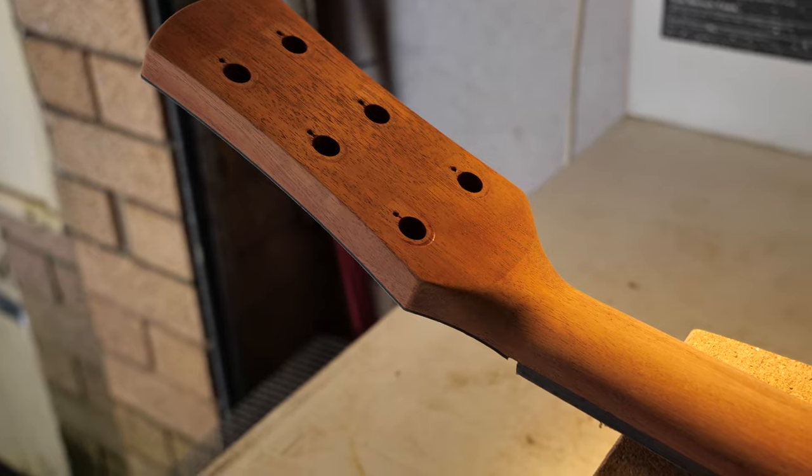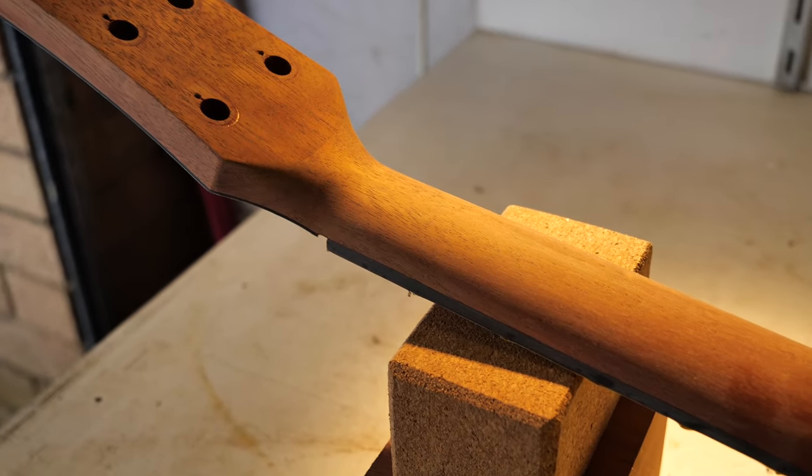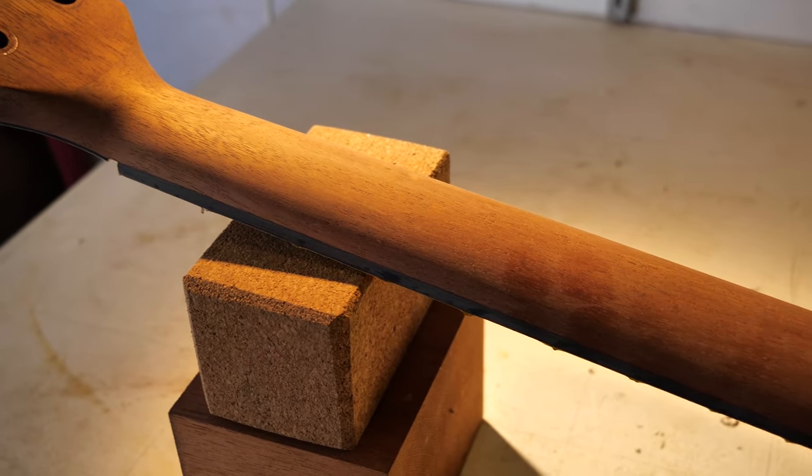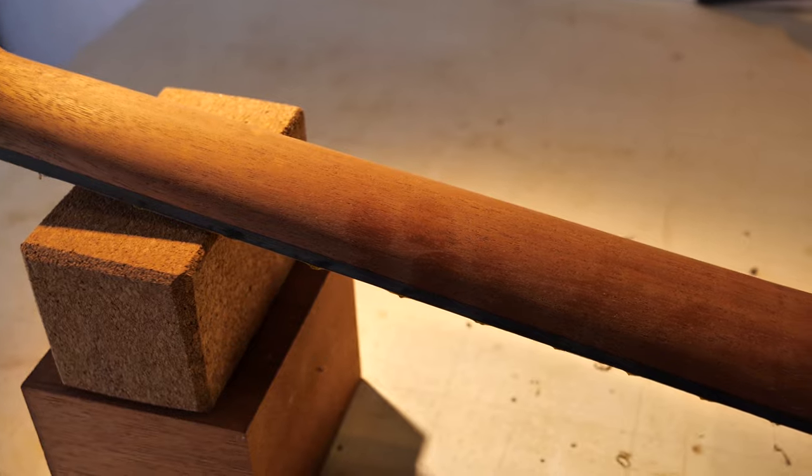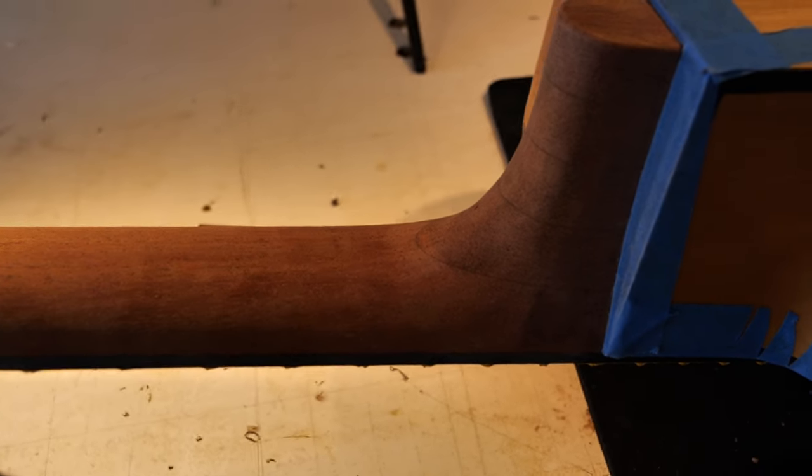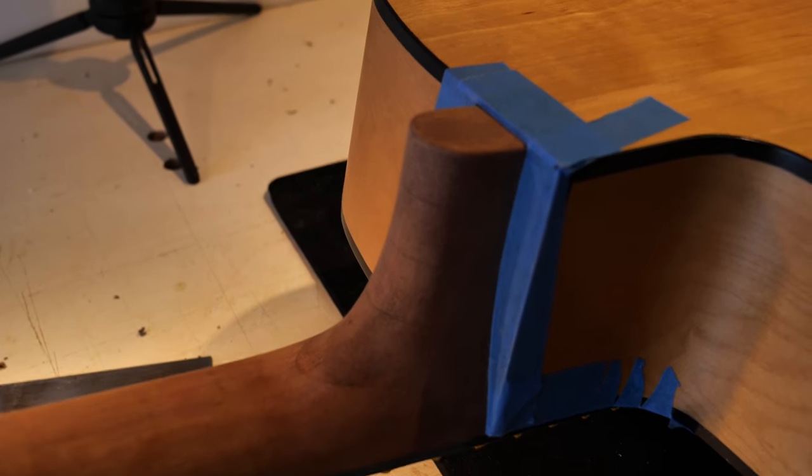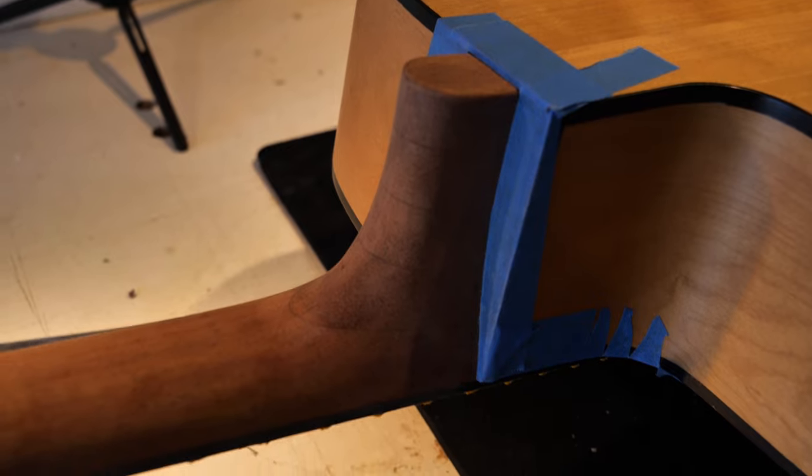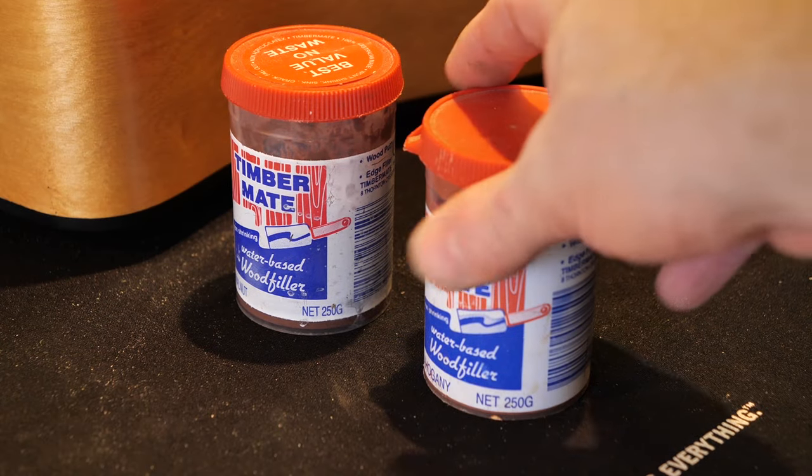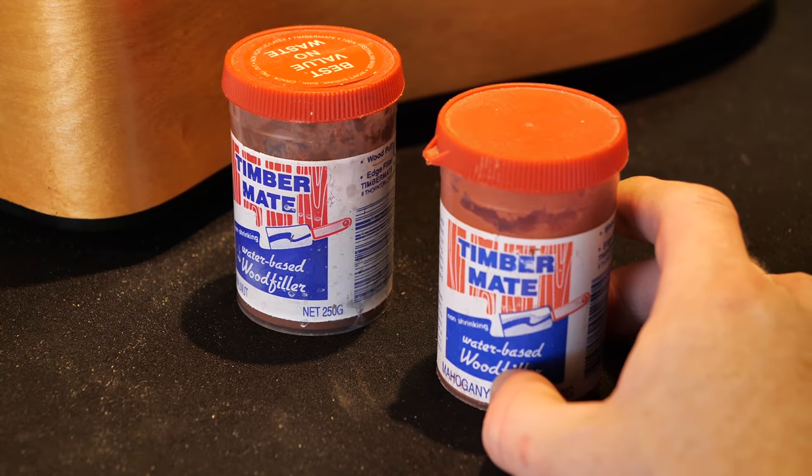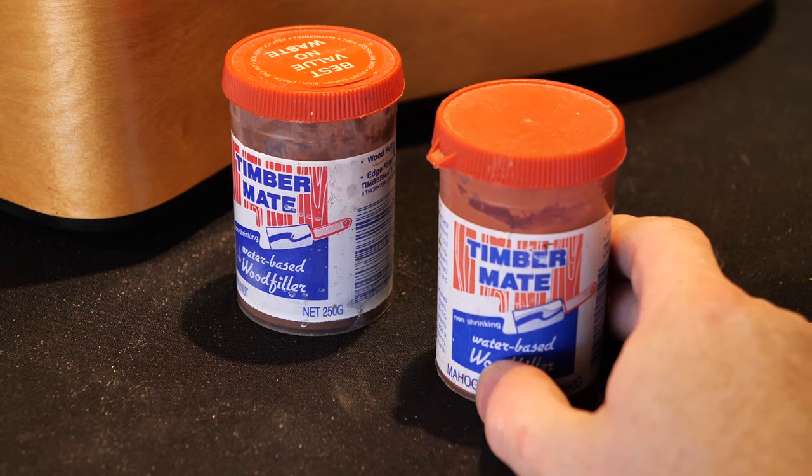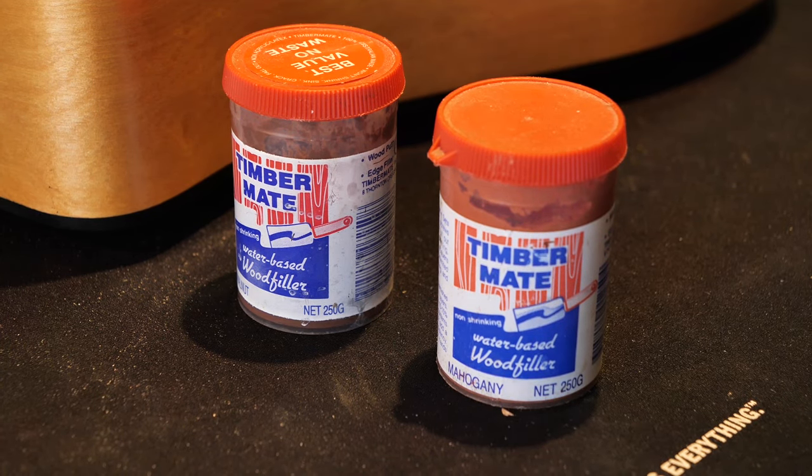So we're going to mix up some putty, basically thin it down, use it as a grain filler and we're going to fill the grain and then we're going to sand that, put a sealer coat on and then put a top coat on it from there. So this is a putty that I use, the water-based wood filler. So yeah it's water-based, you just have to thin it with a little bit of water.